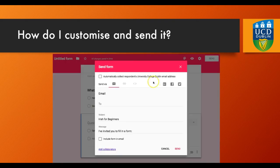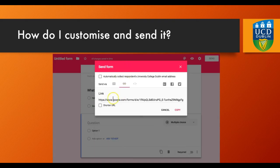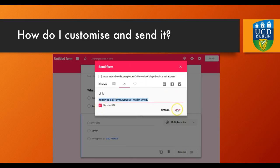Then you can send out your form in an email to students, and you can include it in the body of the email if you want them to jump straight in. Or you can get a link and shorten the URL, which you could post to your VLE, send in an email, or write on a whiteboard.